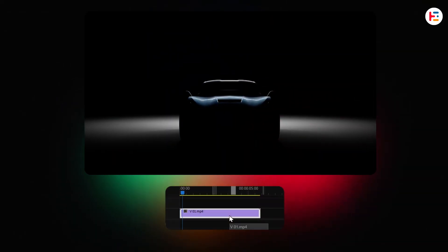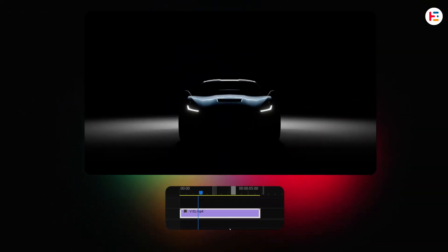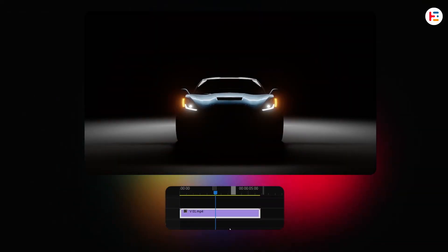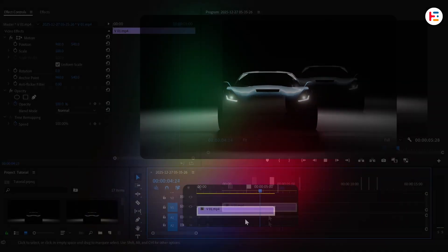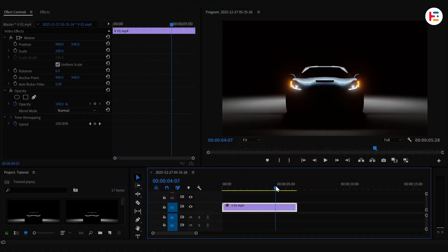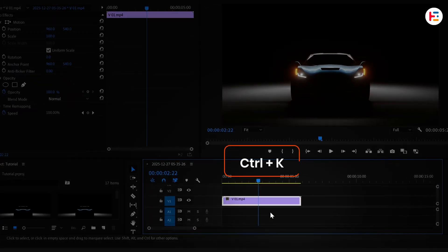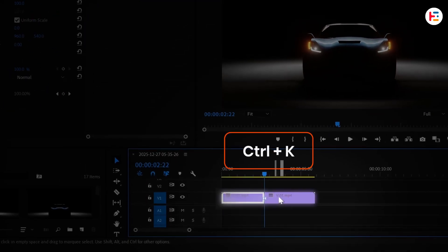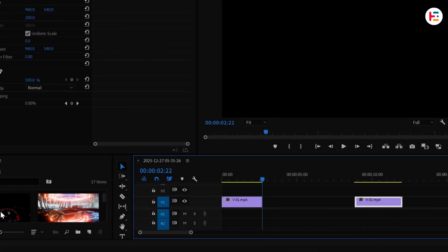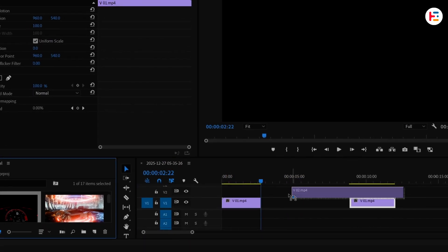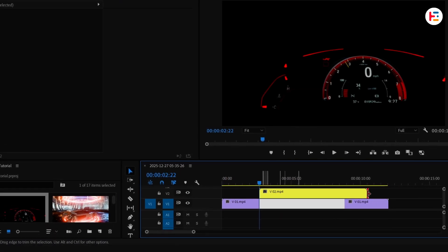I've already imported the clip onto the timeline. Now I want to add a little bit of drama and tension to the scene, so I'm going to cut the clip a few seconds in and insert this speedometer footage in between.